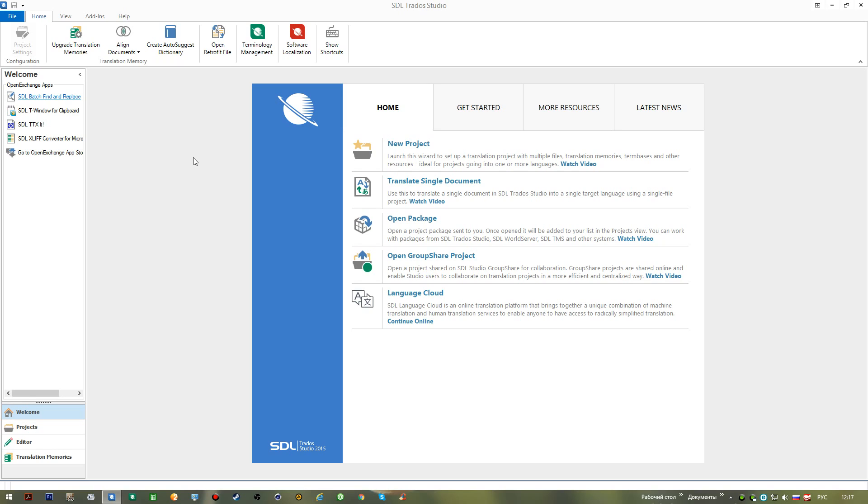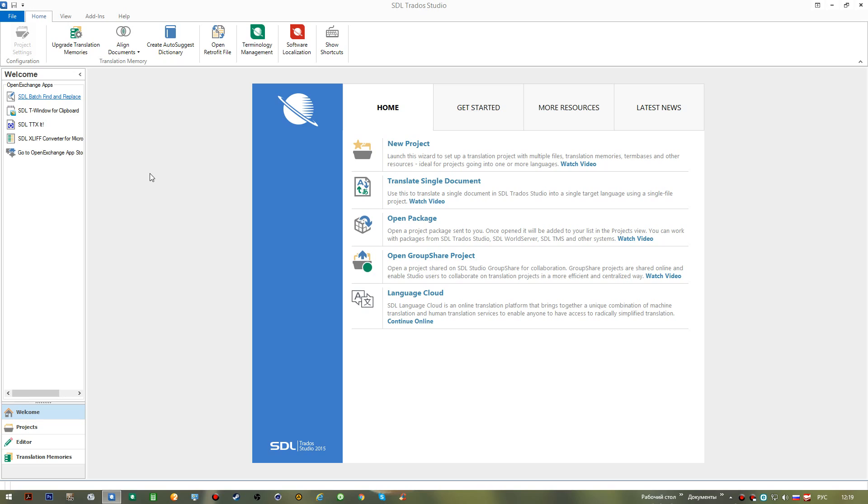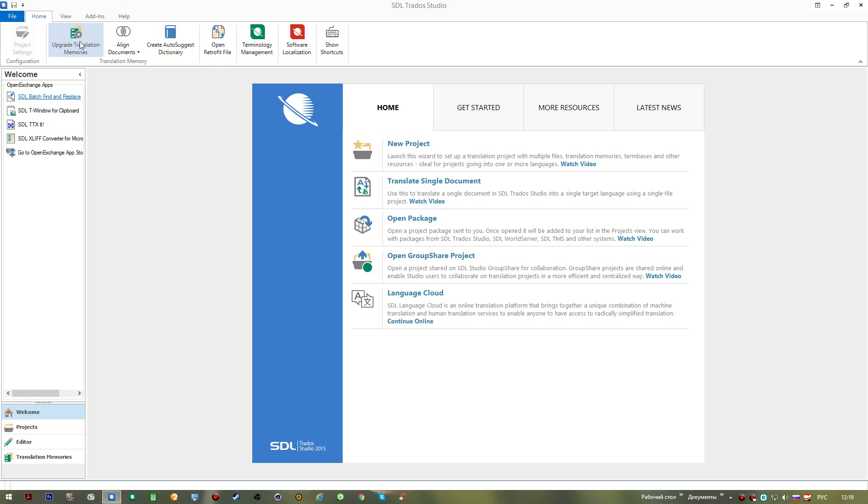Now we are viewing the home view, the home page or also called welcome page. We can see that we have a number of options available for us from this view, like this first one which is inactive because we don't have any project opened yet. So, the project settings dialog will let you adjust some of the parameters of your project, like you can add translation memories, you can delete translation memories to work with. Now, you have the upgrade translation memories button which you would use to update your translation memory if it was created in a previous version of the application.